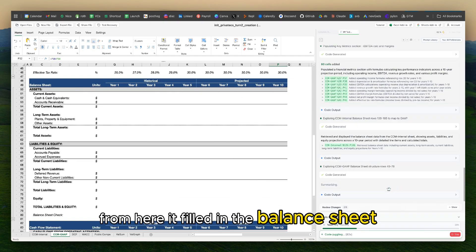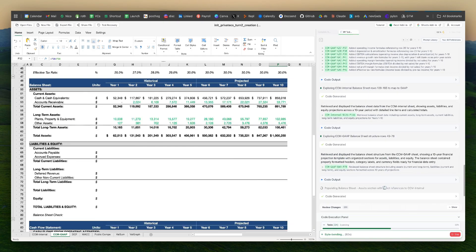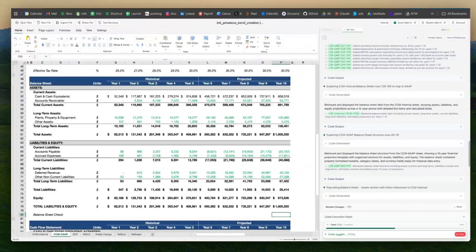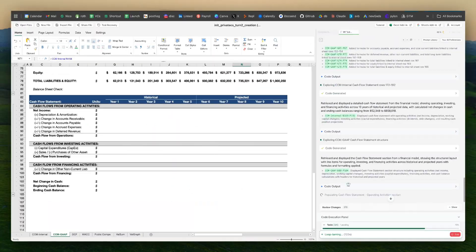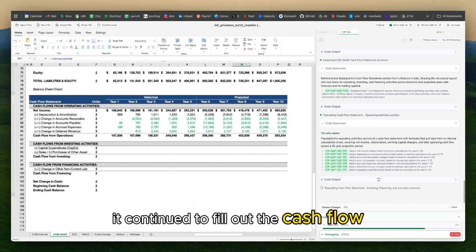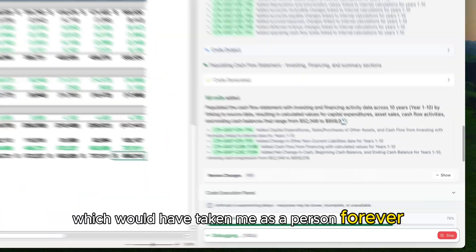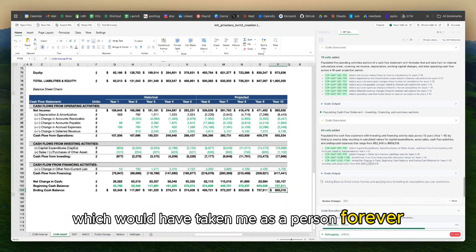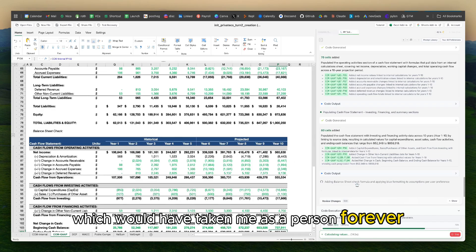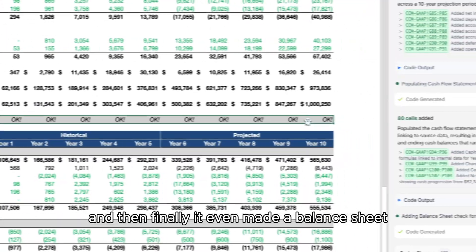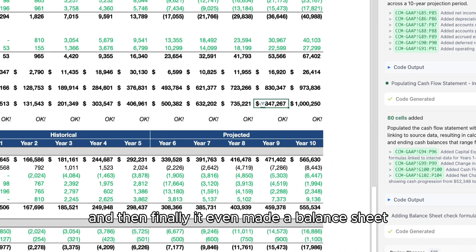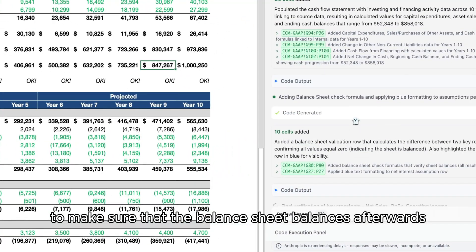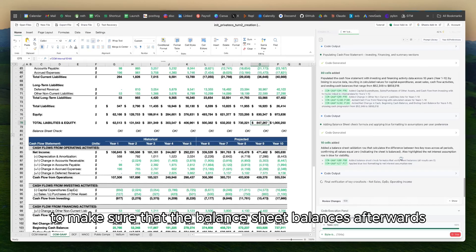From here, it filled in the balance sheet. It continued to fill out the cash flow statement which would have taken me as a person forever. And then finally, it even made a balance sheet check to make sure that the balance sheet balances afterwards.